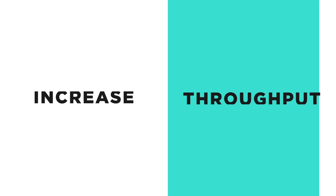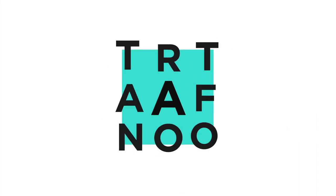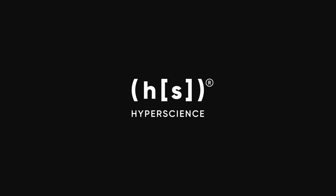Increase throughput, reduce errors, and transform your business processes with HyperScience.